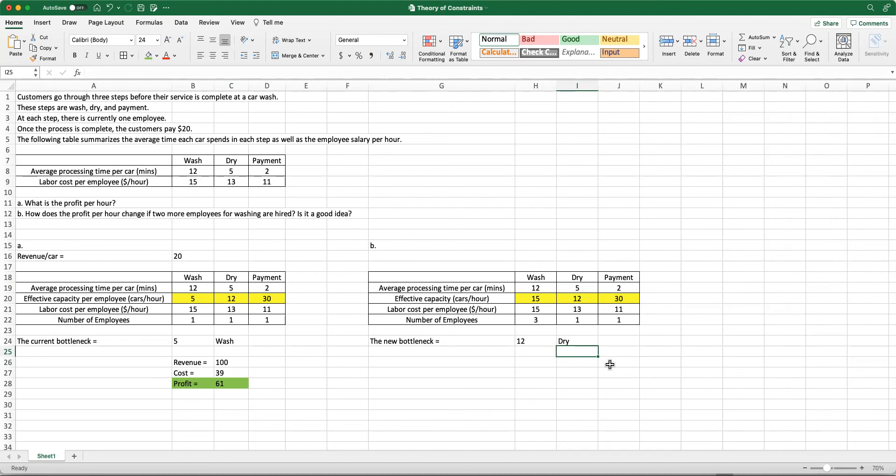Just to note here that this doesn't have to happen in all cases. For example, we could have increased the number of employees and washing could have still been the bottleneck. We have to analyze it. Just by increasing the number of employees, we don't guarantee that it will not be a bottleneck anymore. But in this case, the bottleneck changed.